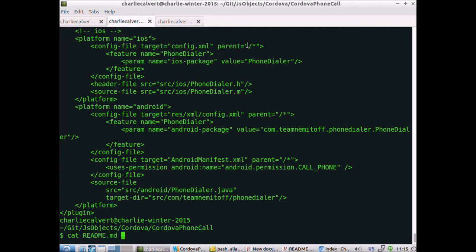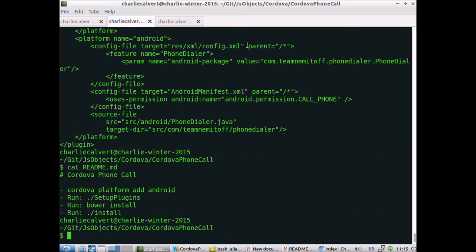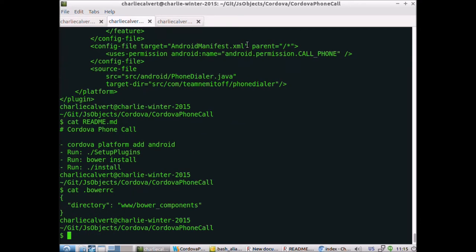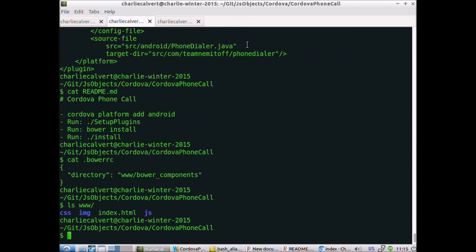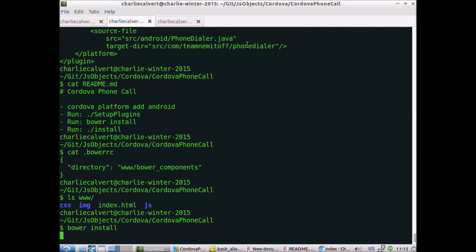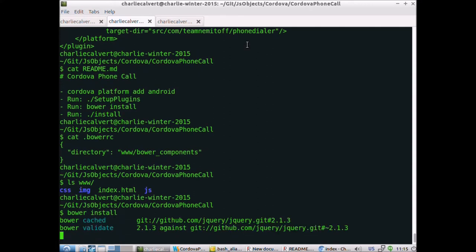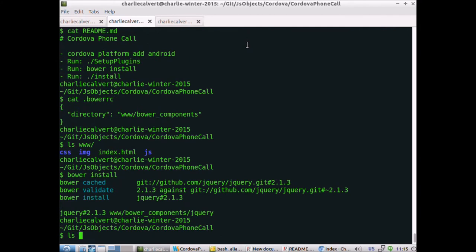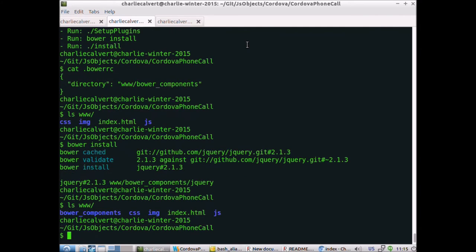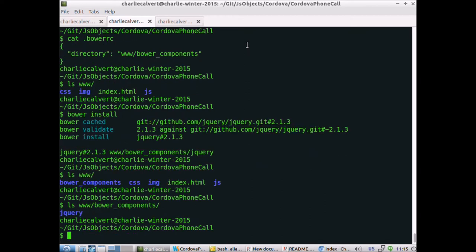The next step is to run bower install. The interesting thing is we've got a bower RC which says install bower components not in the current directory but in the www directory. Right now there's no bower components directory, but after we do the bower install, now you can see there's a bower components folder with jQuery in there.